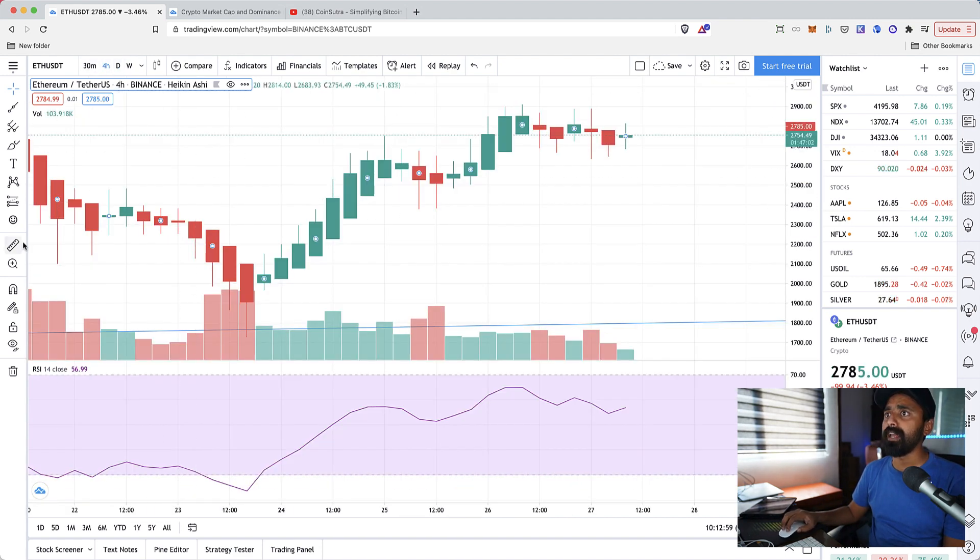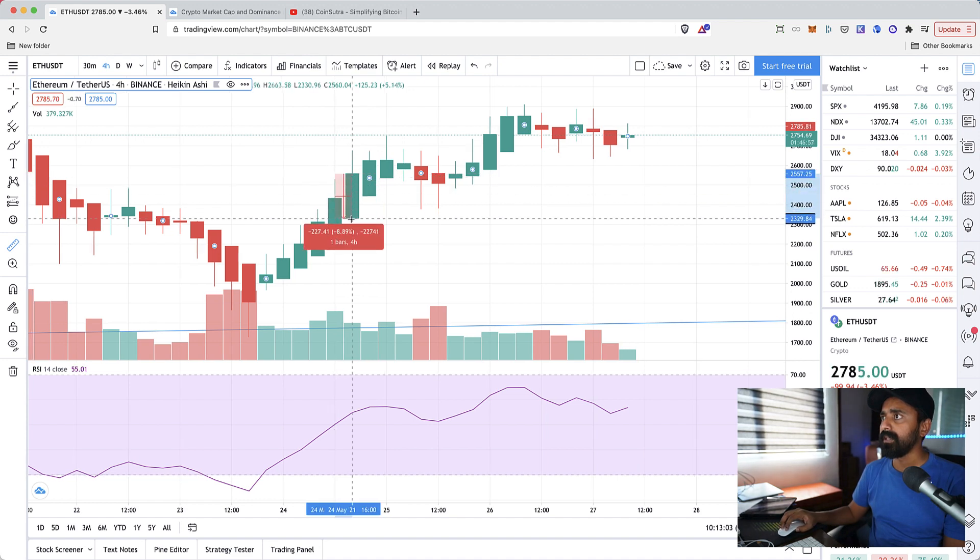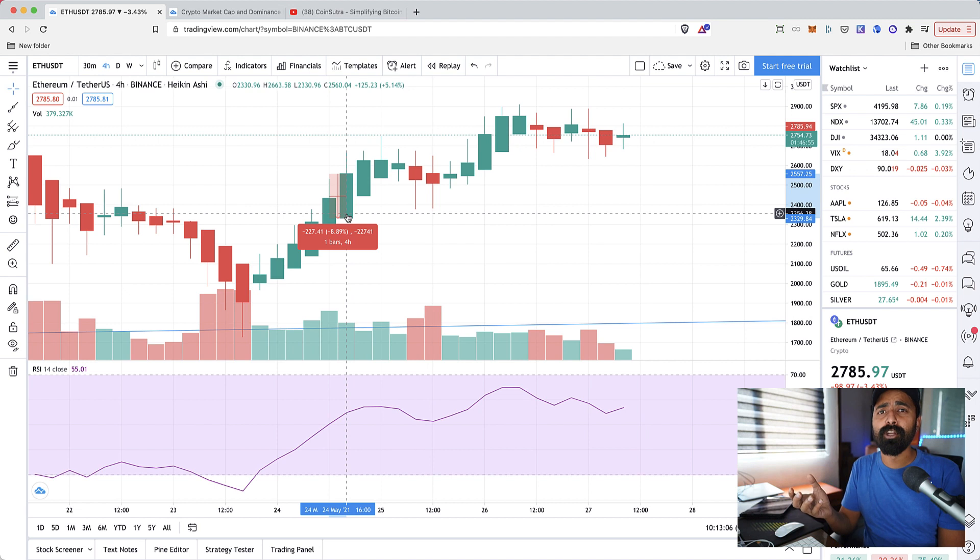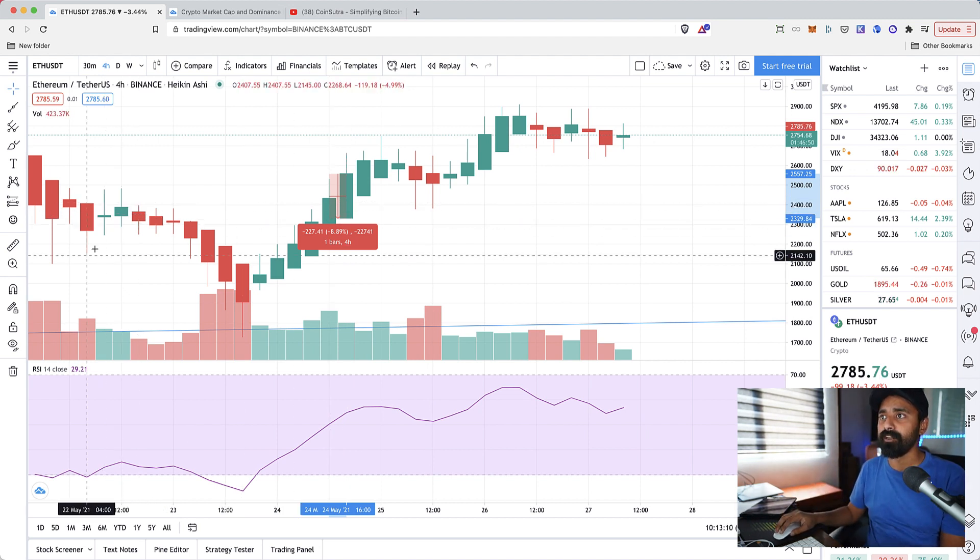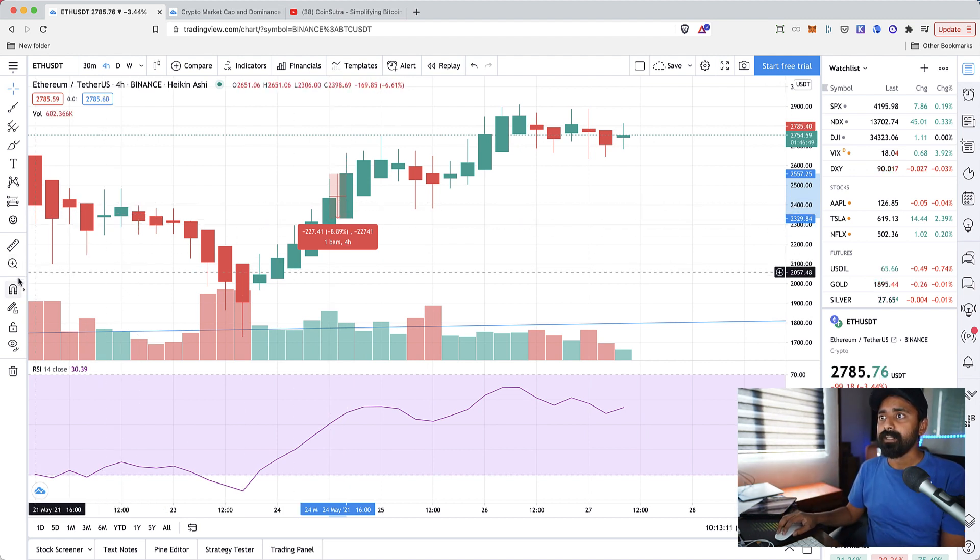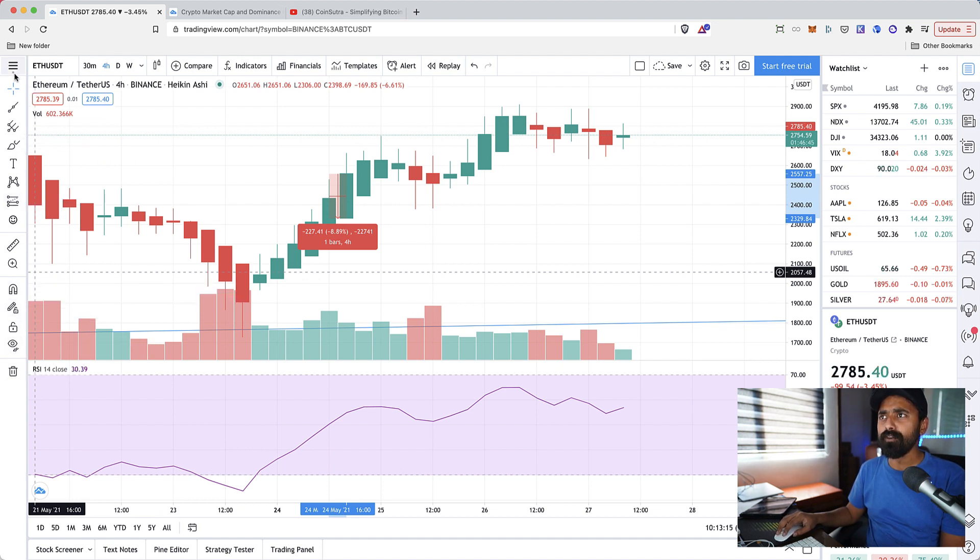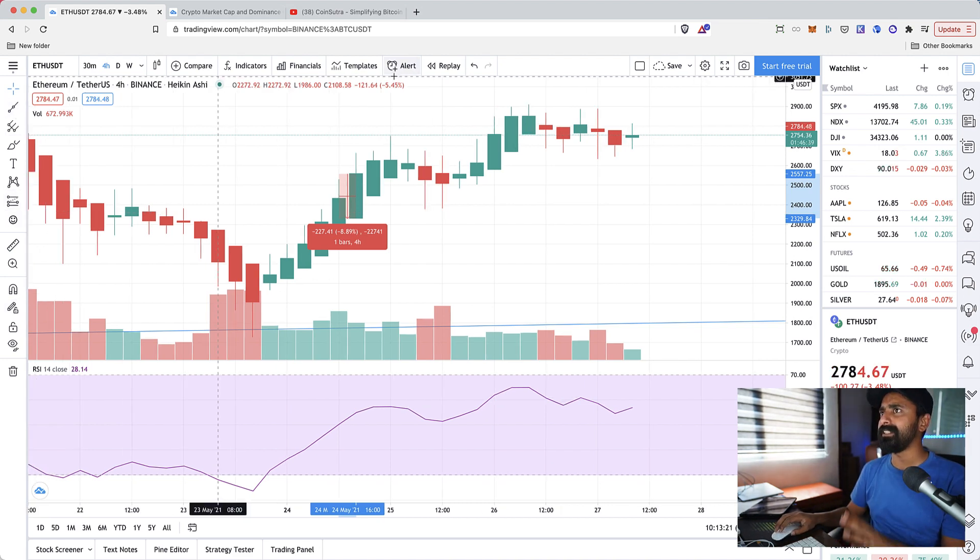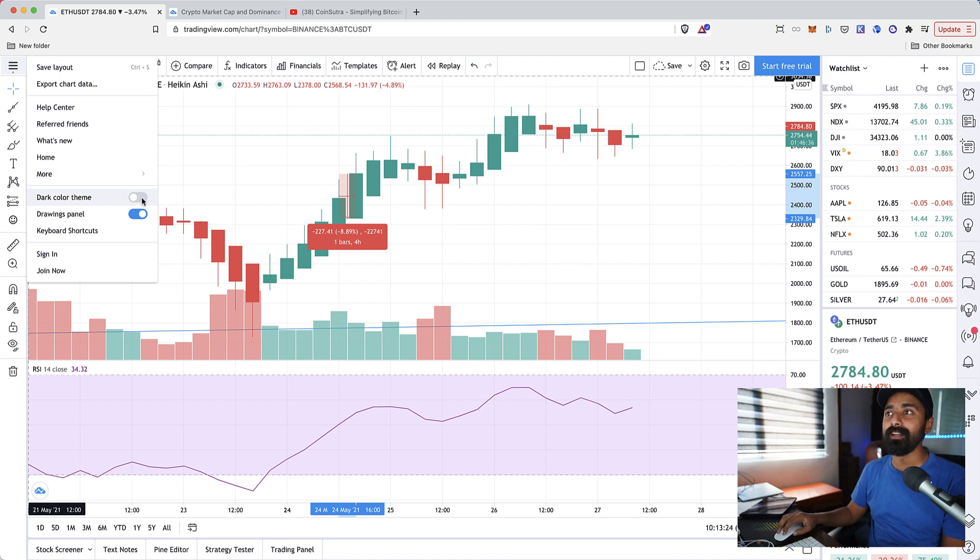This one daily candle is 10 percent. If you change it to four hours and let's measure this, it's about 8.89 percent. This is very useful if you are into grid bot trading or you know advanced charting. There are a lot of stuff on the left side that you want to explore as you're moving ahead.